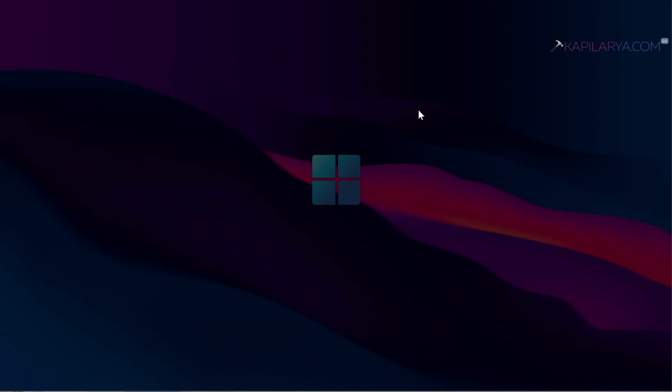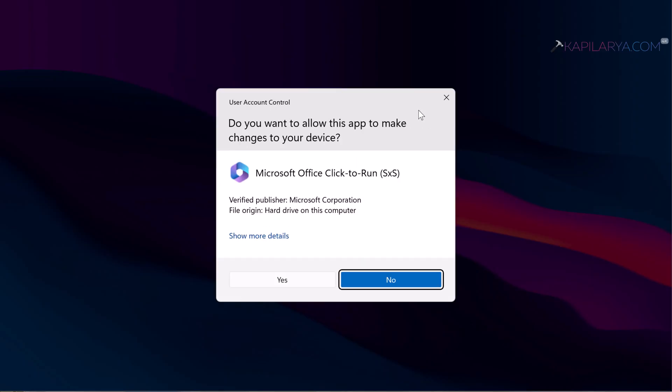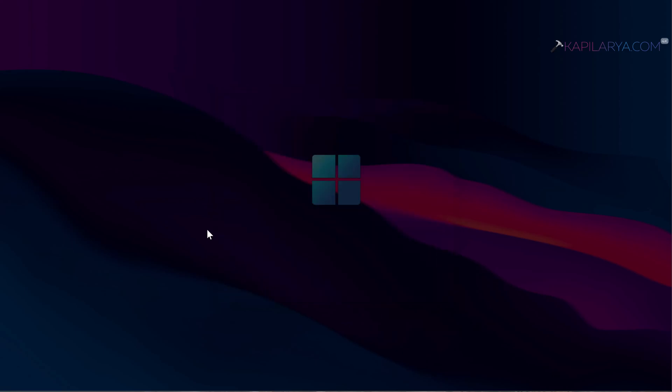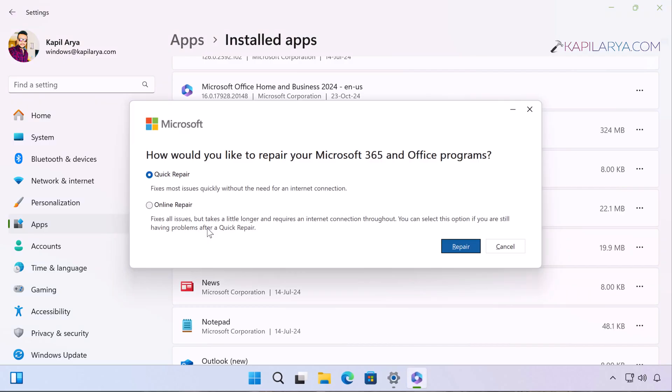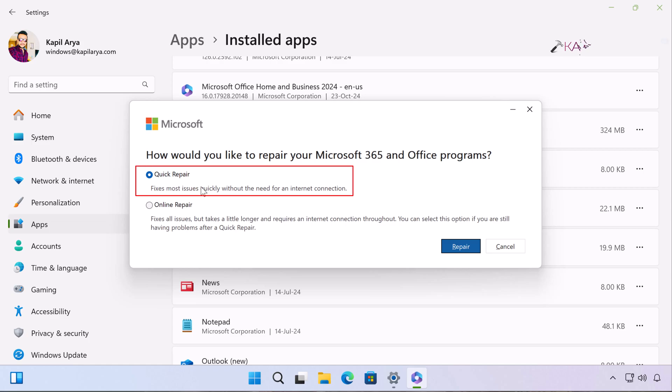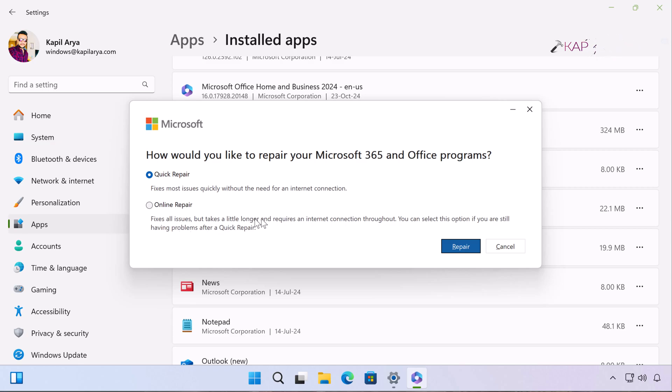Click Yes in the User Account Control confirmation prompt. In the next pop-up, 'How would you like to repair your Microsoft 365 and Office programs?' select Quick Repair first. This fixes most issues quickly without the need of an internet connection. Just click on the Repair button.